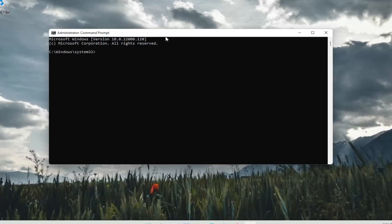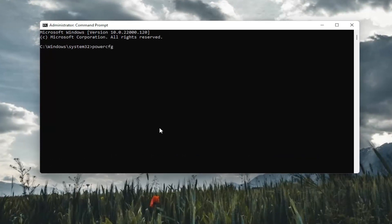And now into this elevated command line window, I'm going to go ahead and type in powercfg space minus sign H space off. Exactly how you see it on my screen here. Go ahead and hit enter.